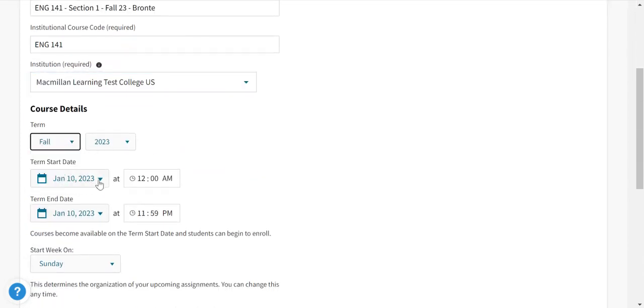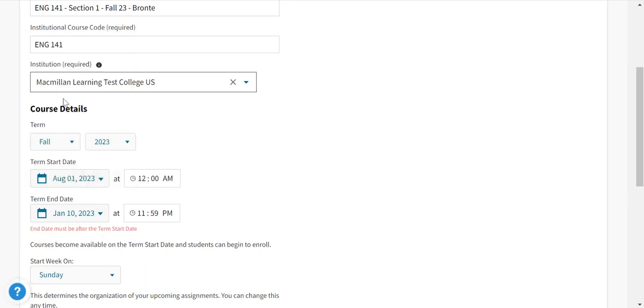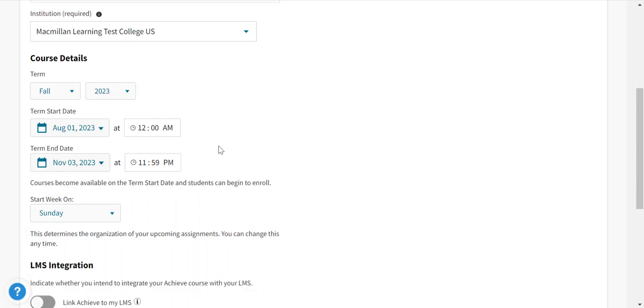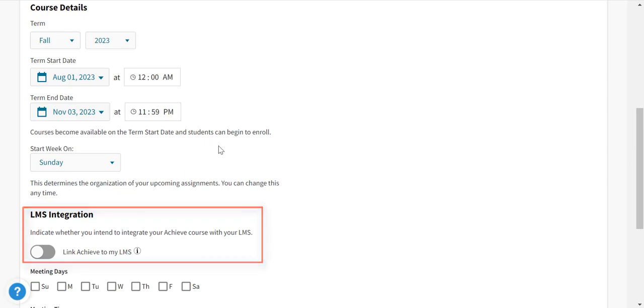Notice that students will only be allowed access to the course on these dates unless you toggle on Allow Access After the Term Ends. If you're integrating with an LMS, toggle that on.